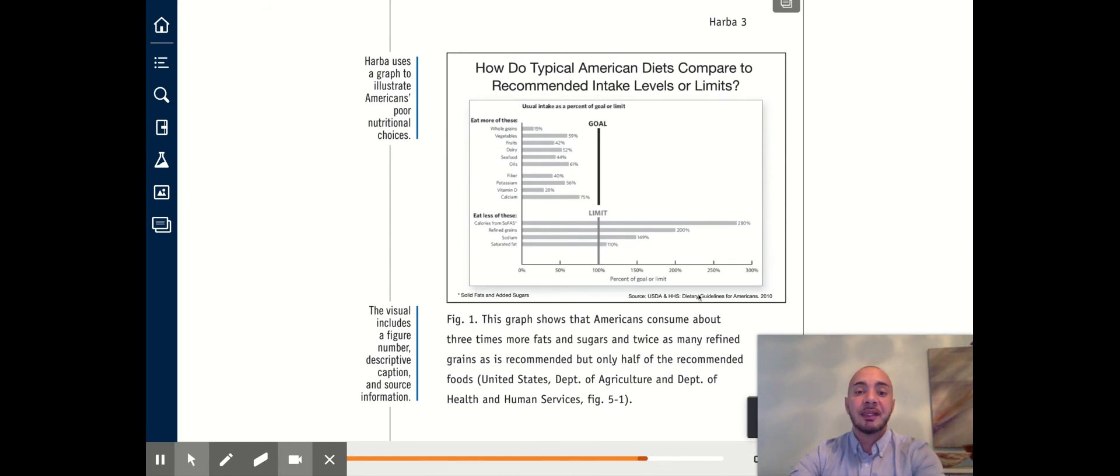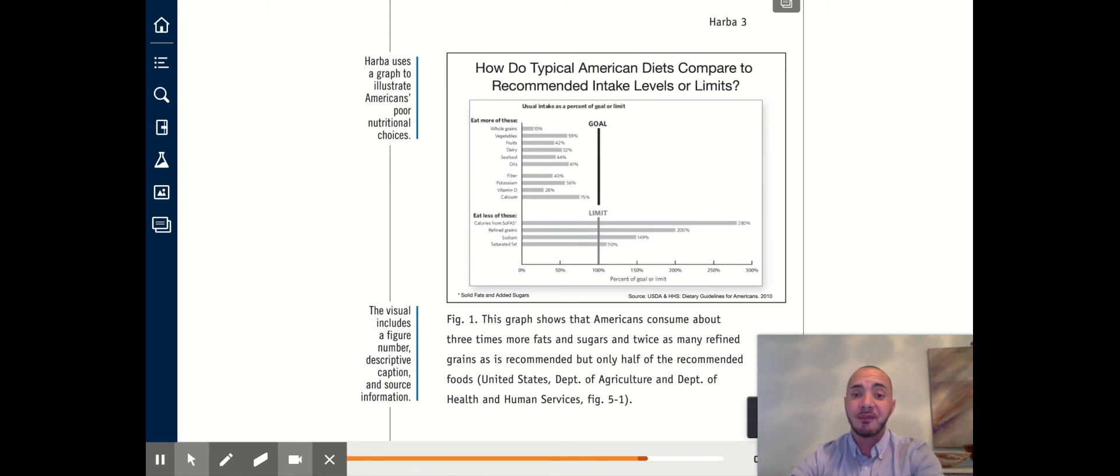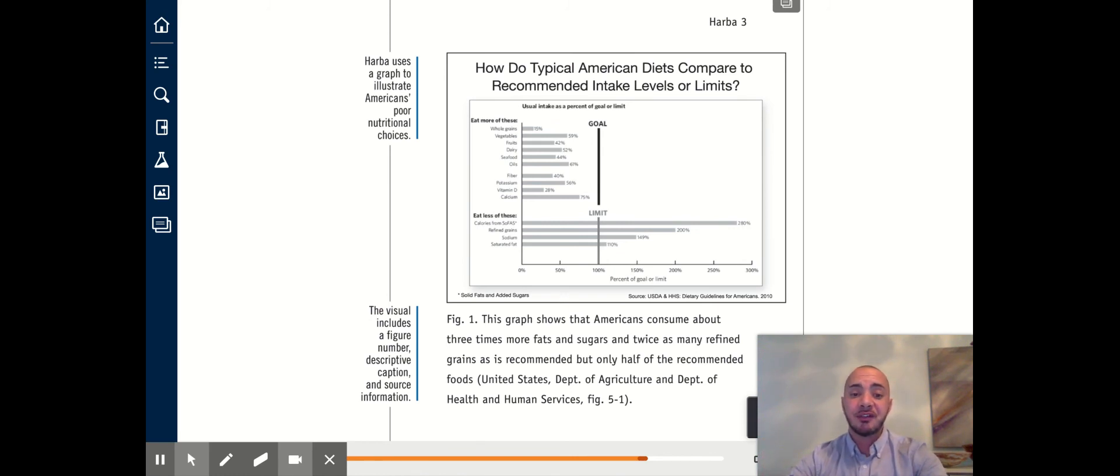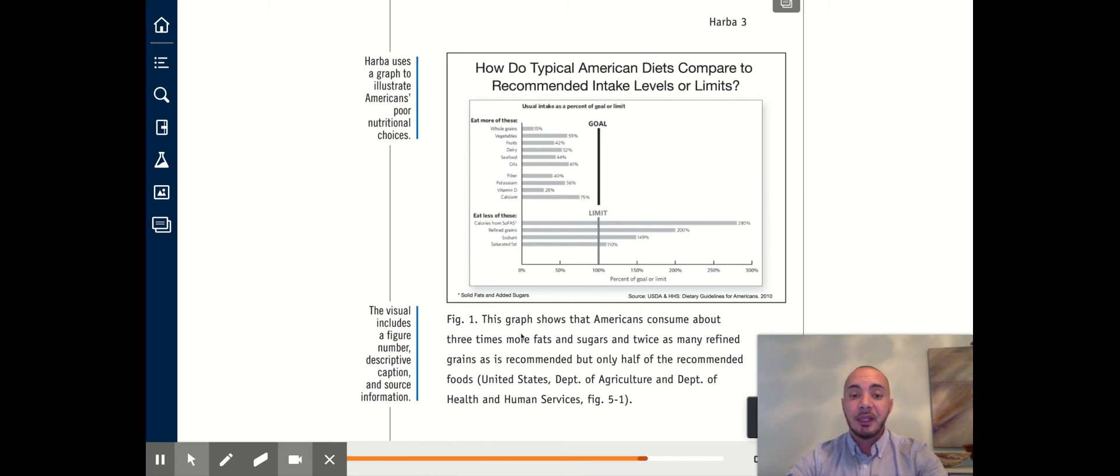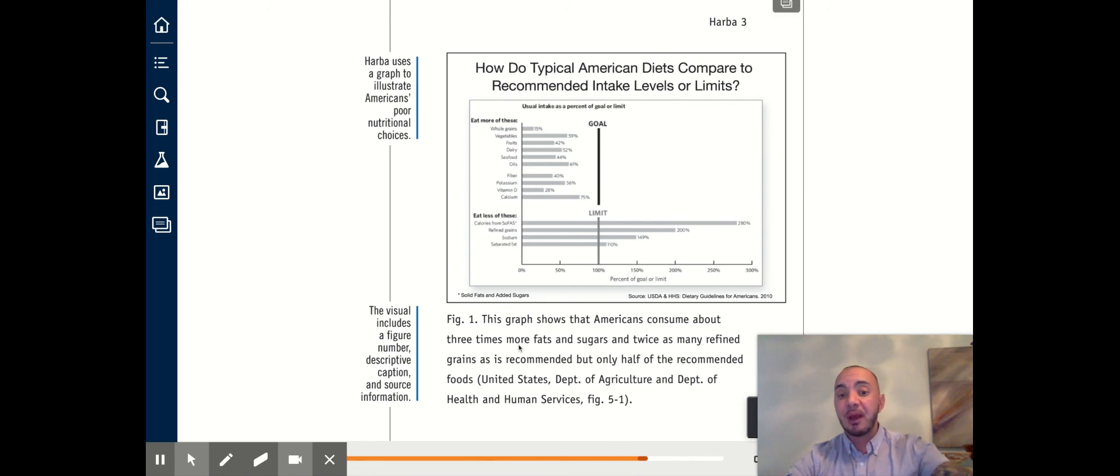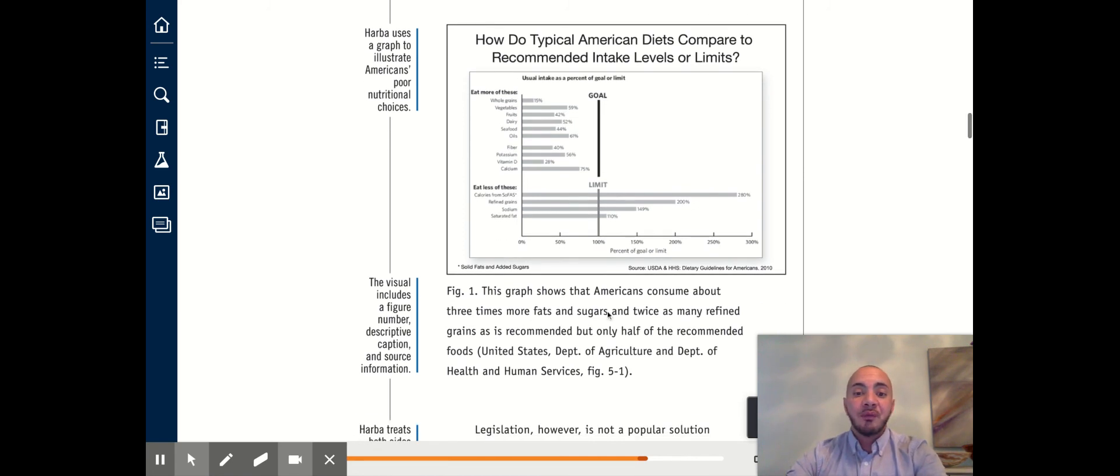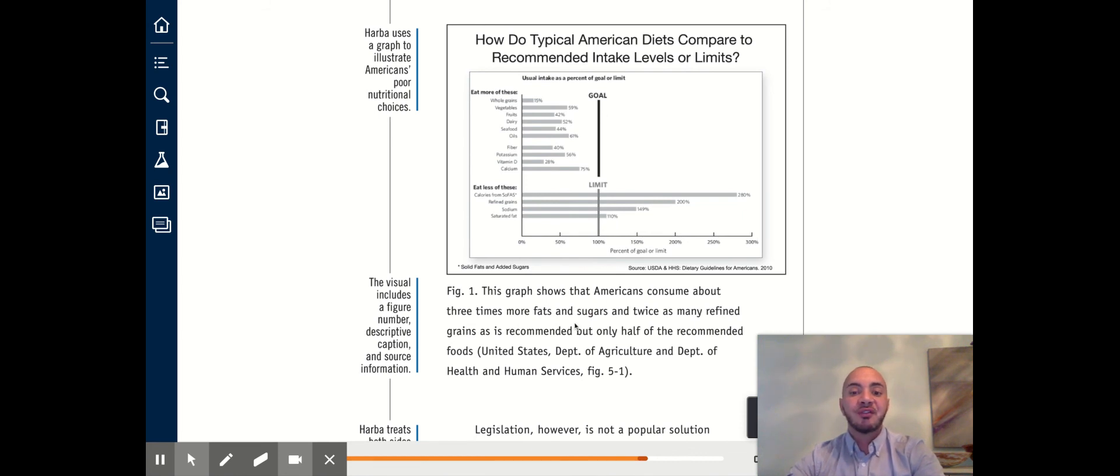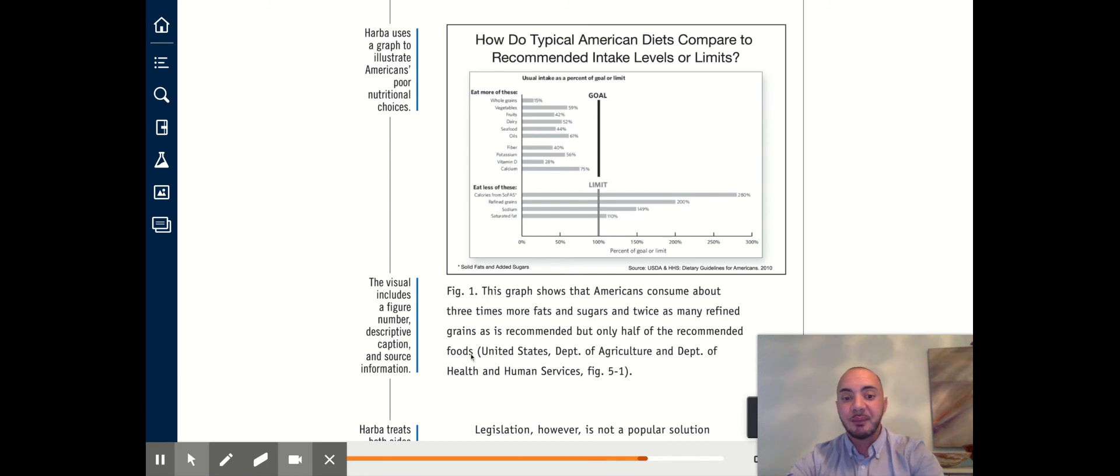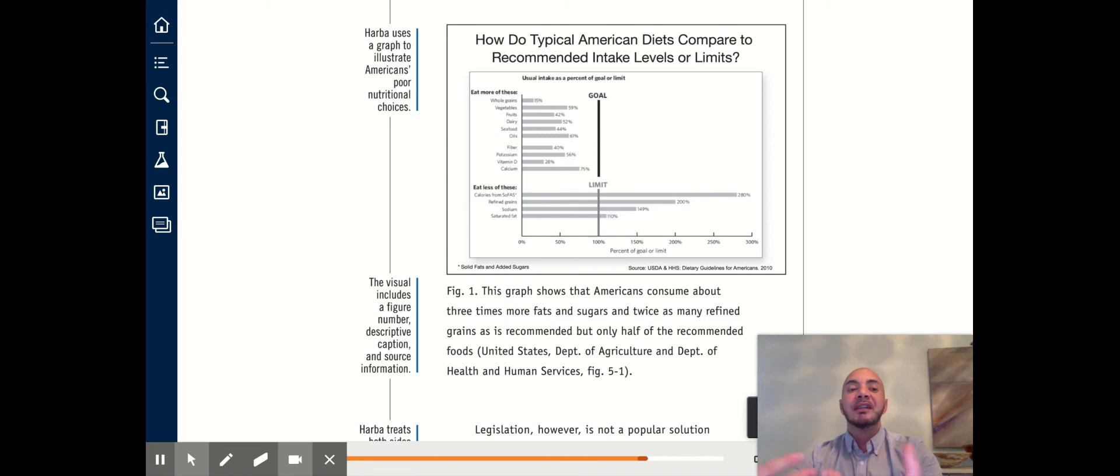Notice that when this chart is used, it is both discussed in the paragraph. It is referenced in a parenthetical citation. And then directly beneath the figure, it is labeled. Figure one, what is this graph showing? The graph shows that Americans consume foods three times more fats and sugars and twice as many refined grains as recommended. And then, again, we get the citation, the in-text citation. So that is another way that you might use support.